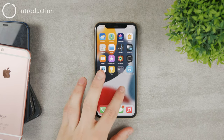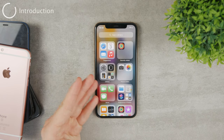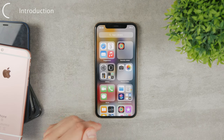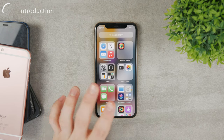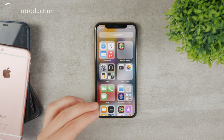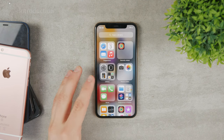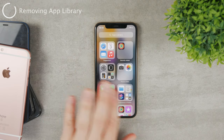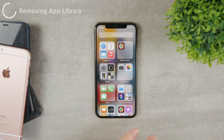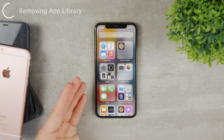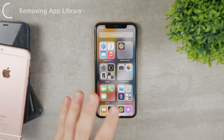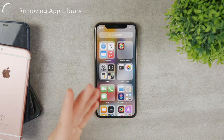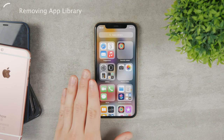In today's video we are going to be talking about the app library. This is what it looks like and I'm going to show you how you can delete apps from here. If you expect me to show you how to disable or remove the app library totally, it's not possible — it's just not something that you can turn off within the iOS settings, so Apple doesn't allow it.